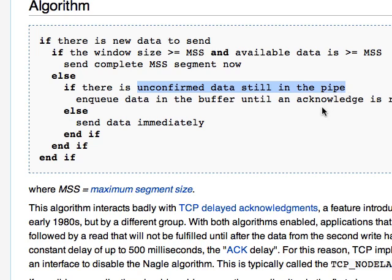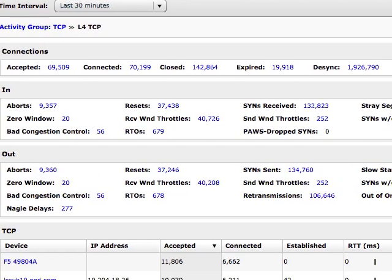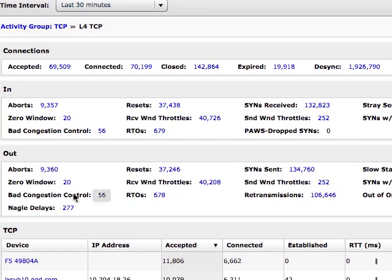And in fact, on the ExtraHop system, we do full stream reassembly up to 10 gigabits a second, layer two through seven. That includes TCP. We, in fact, are showing you here, sorry, let me move over a little bit, Nagel delays. These are a manifestation of the bad interplay between delayed acknowledgements and Nagel's algorithm.